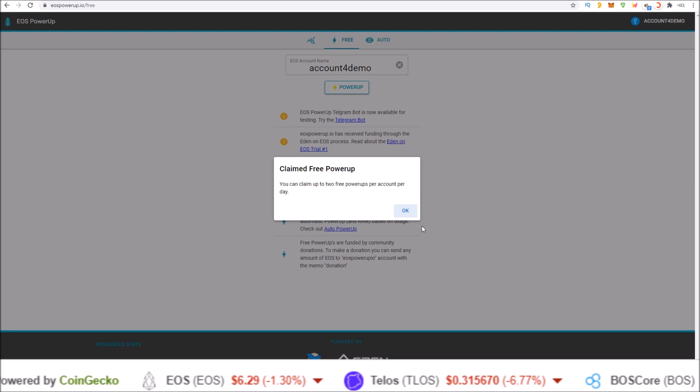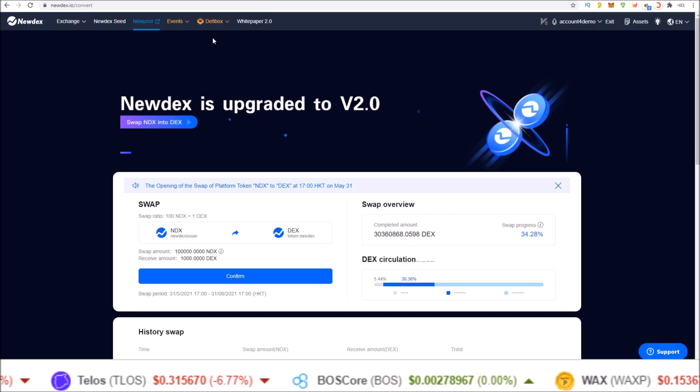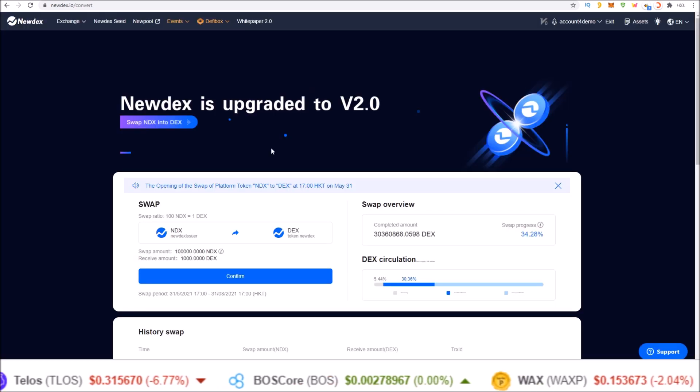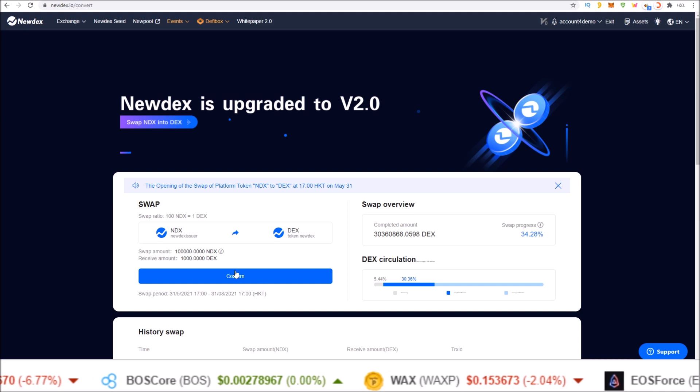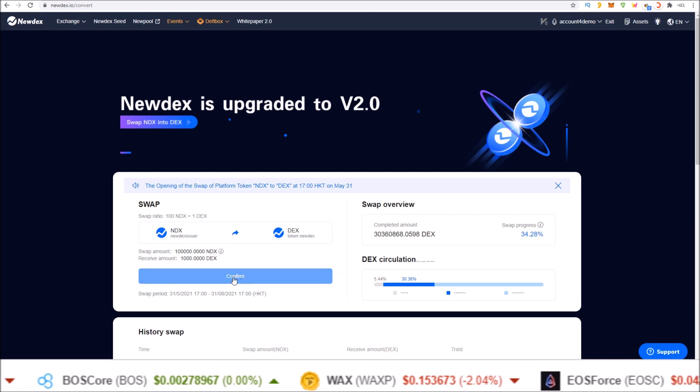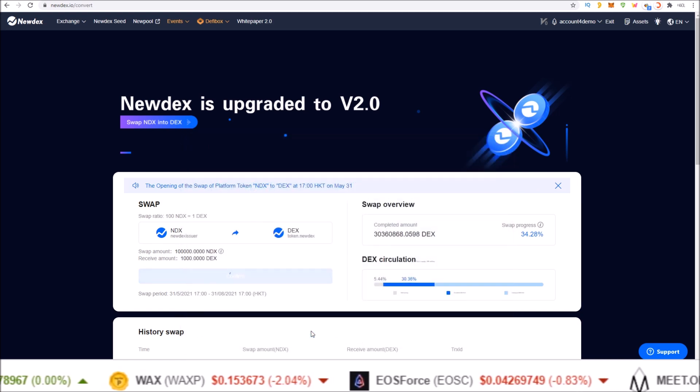Claimed free power-up. Now this account is ready to swap its NDX for DEX tokens. So come back and click confirm and sign the transaction.